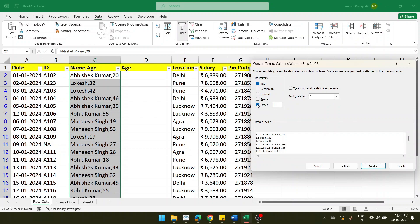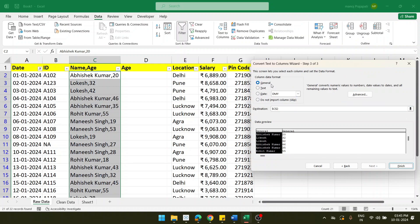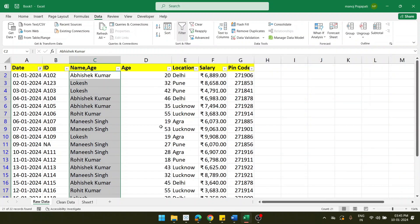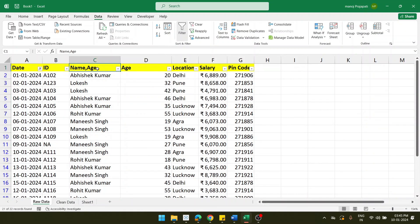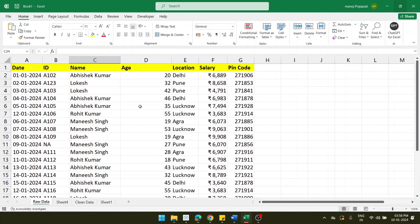After selecting comma as delimiter and removing any other separator, click OK. You can preview the data — name is separated and age is separated. Click Next; the data format is General by default, which is fine. Click Finish. Now name is in a separate column and age is in a different column. Remove the duplicate age label, and the column separation is done.